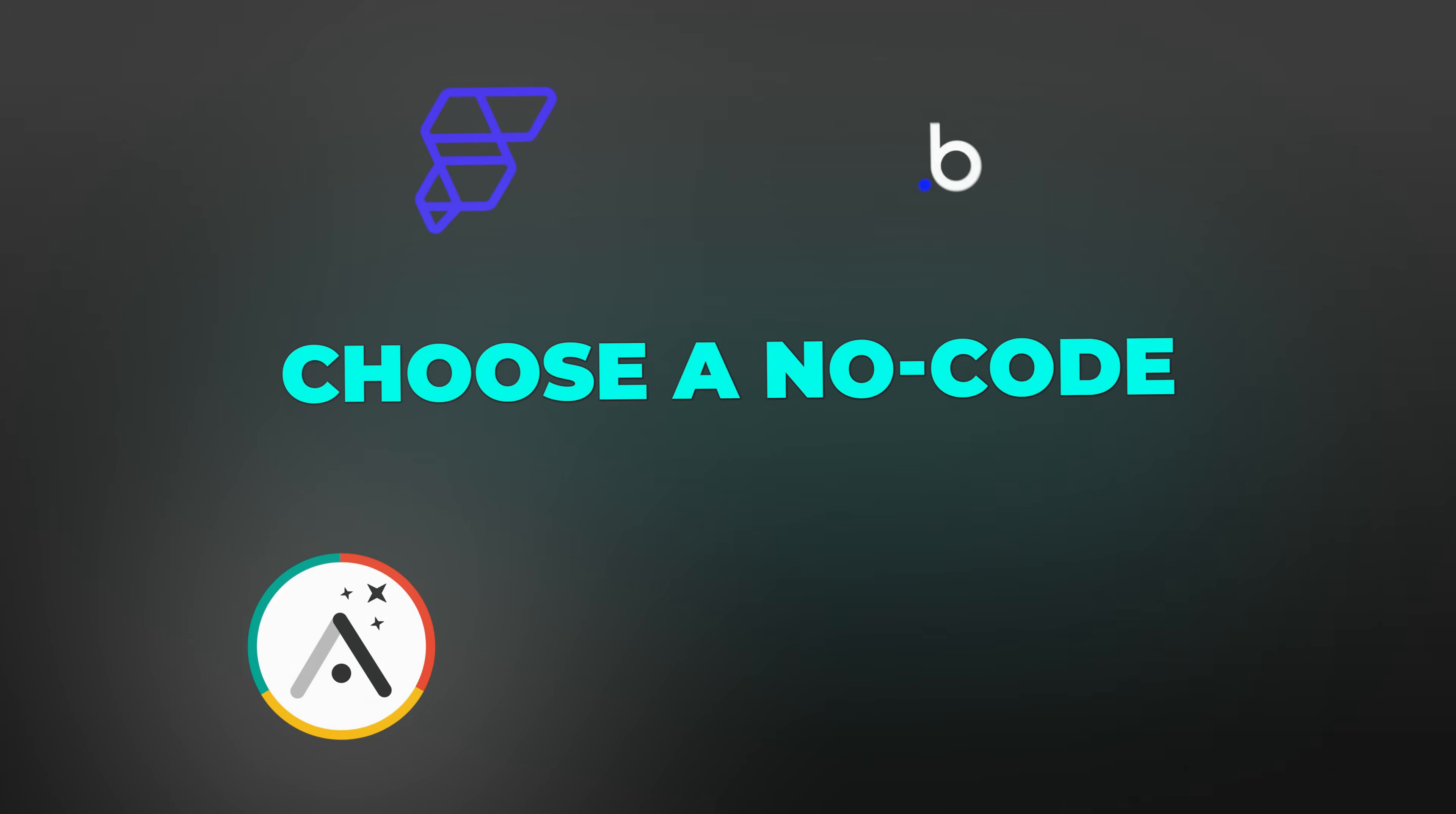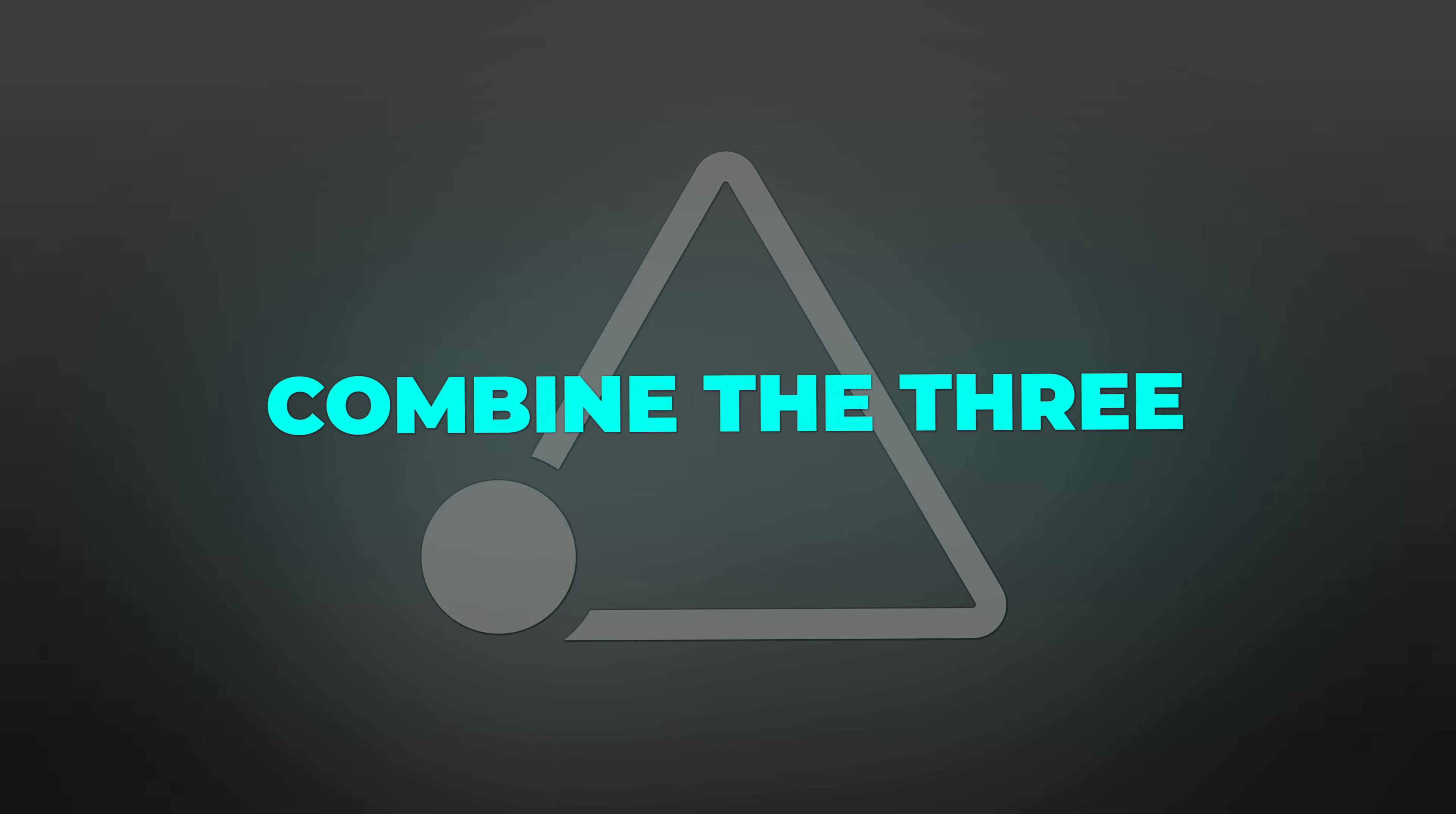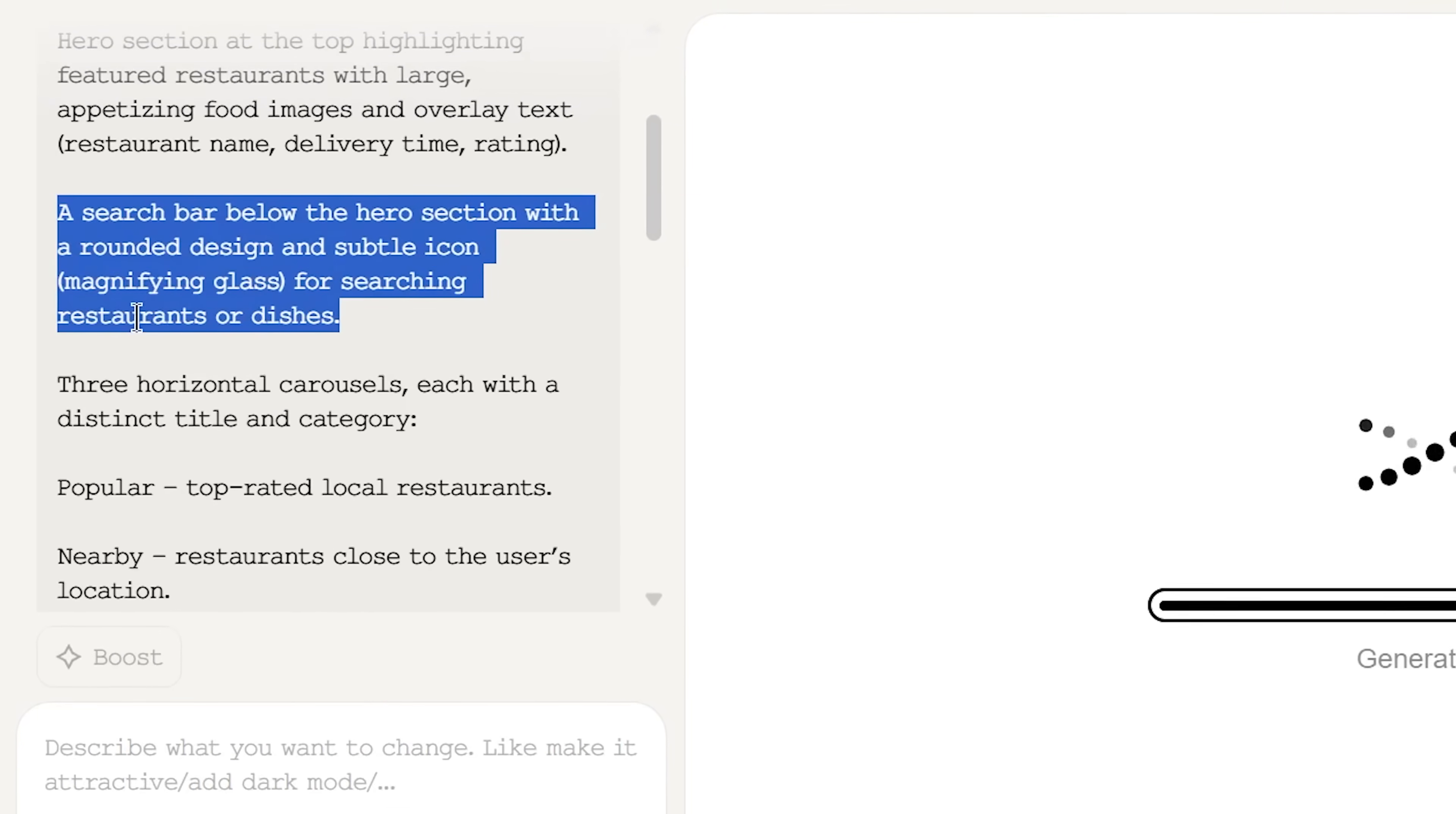Three, choose a no-code app builder. Look for tools that accept visual references and detailed prompts. Four, combine the three: upload Mobbin references, paste ChatGPT-generated prompts, and generate your screens. The platform handles the technical work. You guide it with proven patterns and smart prompts.